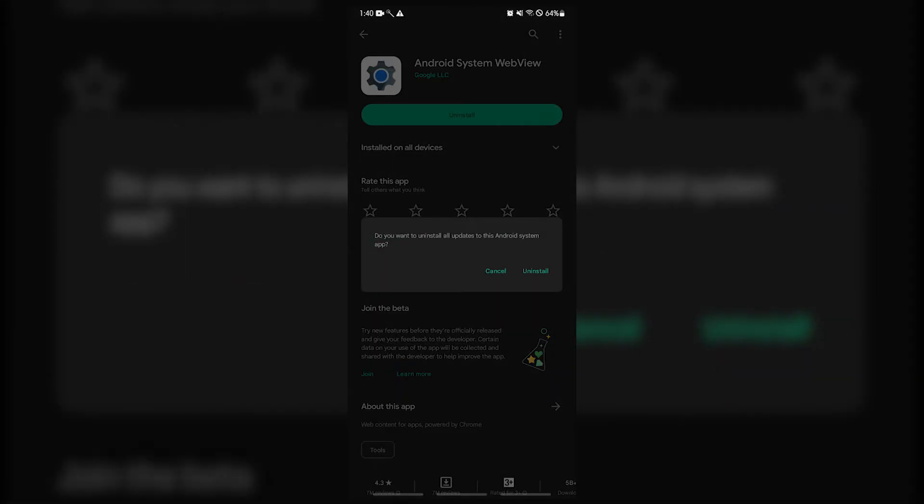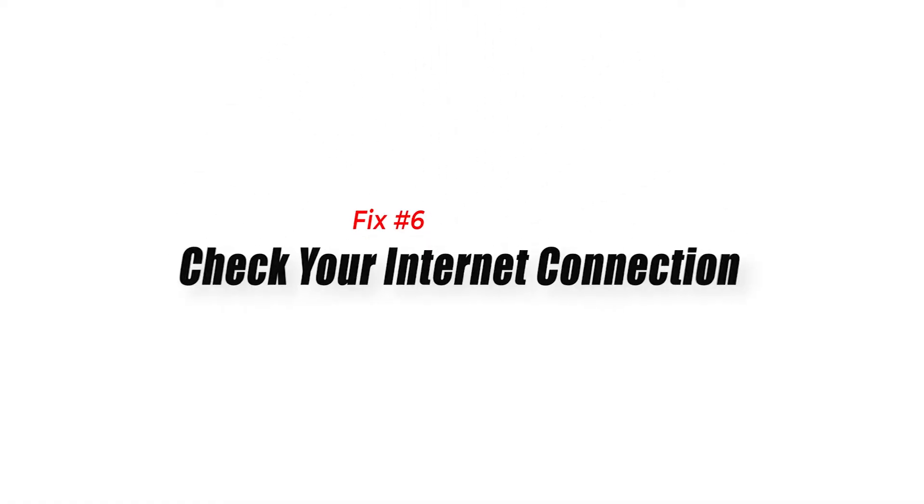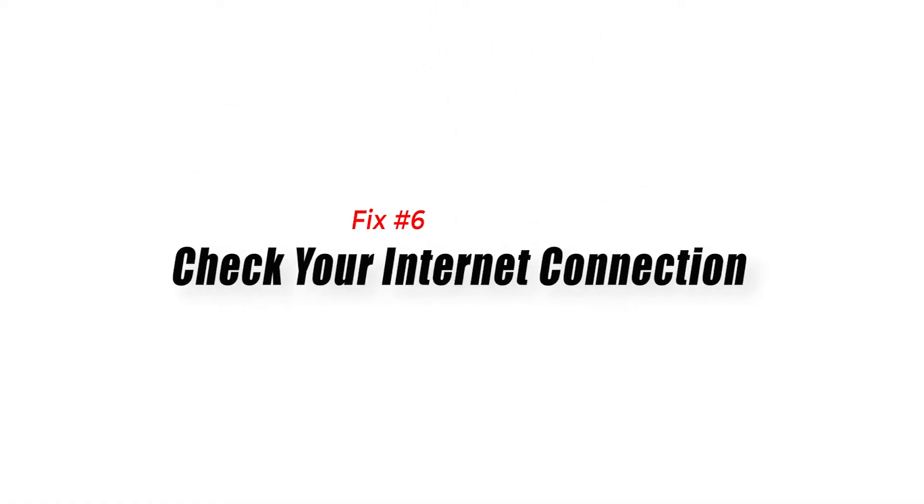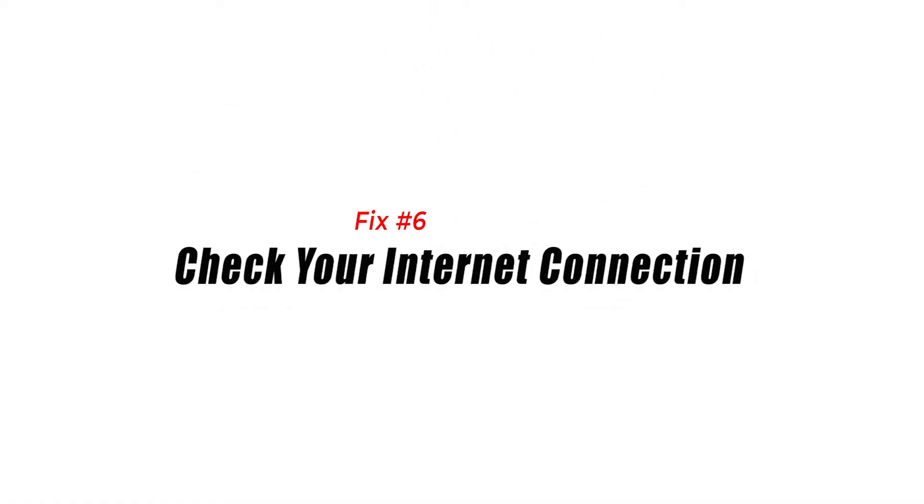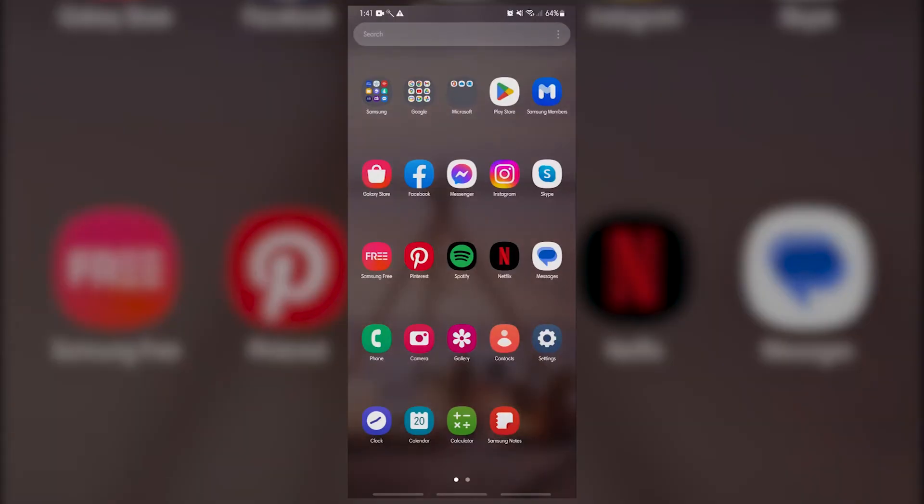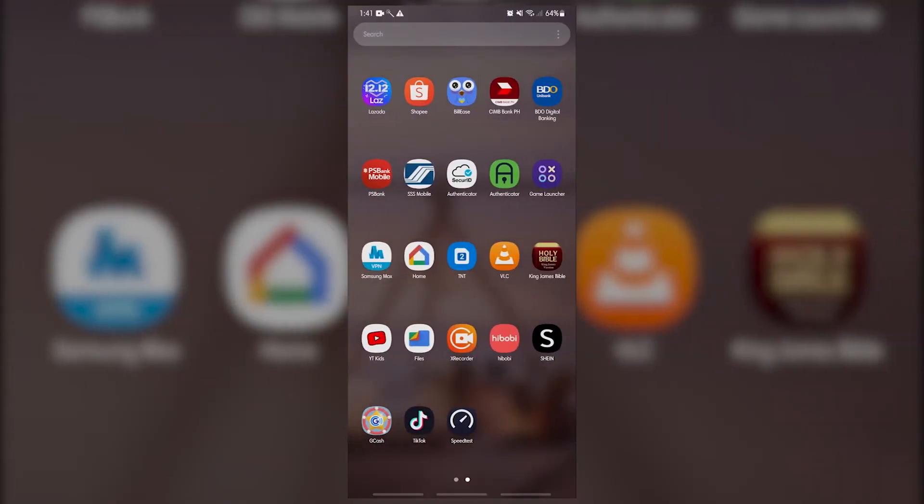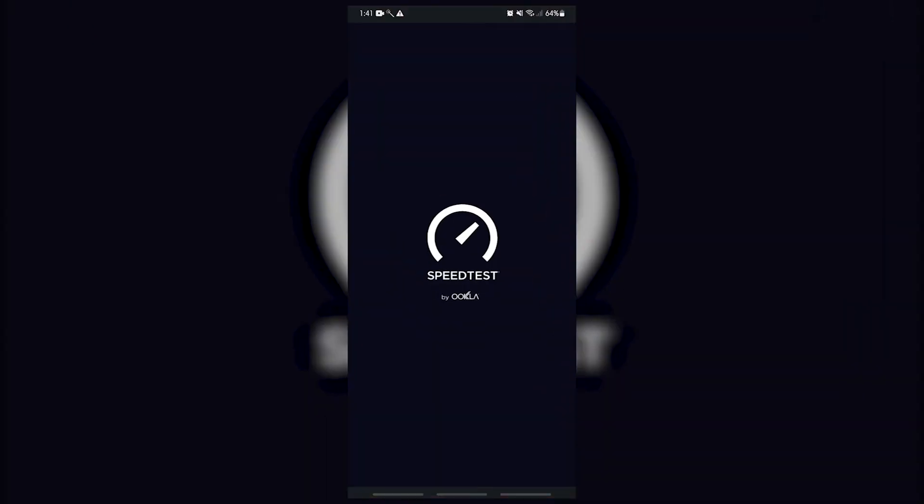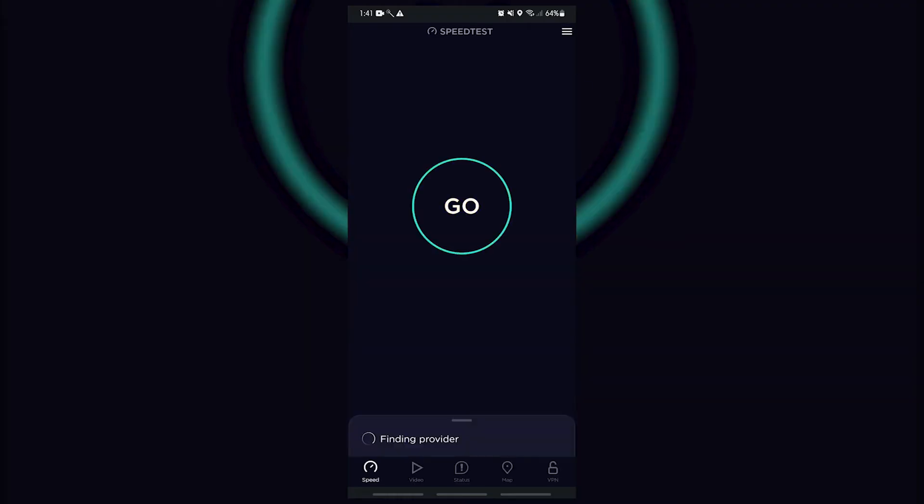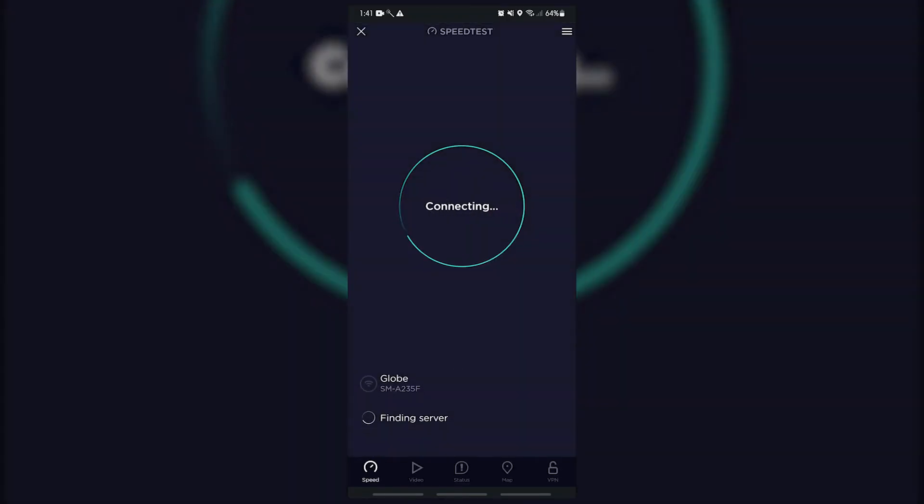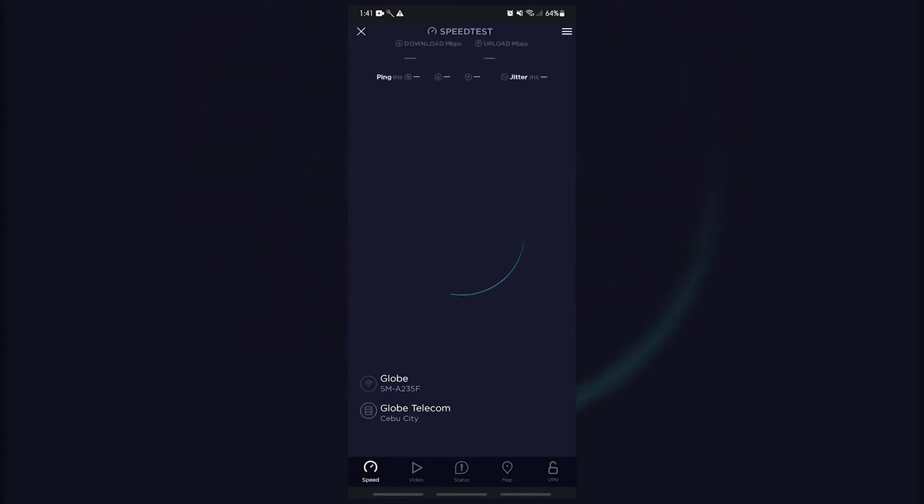Fix number six: check your internet connection. If uninstalling the Android system webview did not fix the problem, the next thing that you can do is to troubleshoot your internet connection. There are several potential explanations of this problem, but a slow internet connection is often a major one.